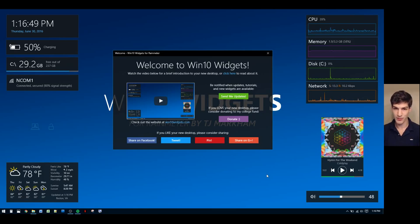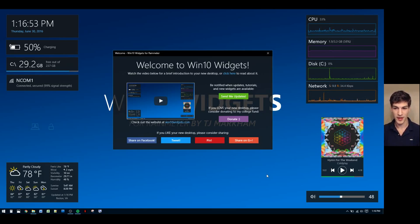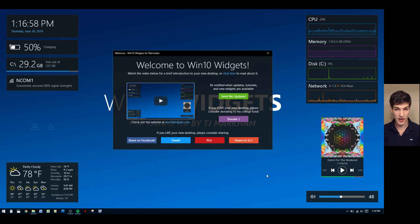And then there are a bunch of buttons you can click. So the first button is the update button, and this allows you to receive updates every time Win10 Widgets either has an update or I make a tutorial or new widgets come out.